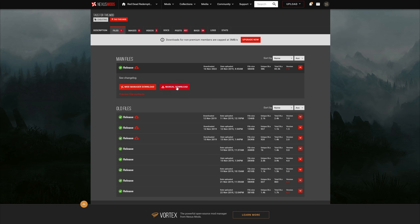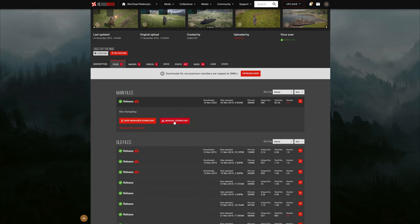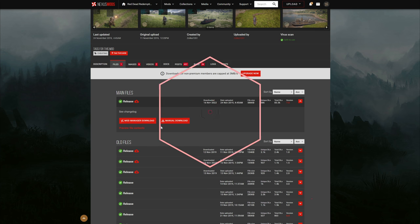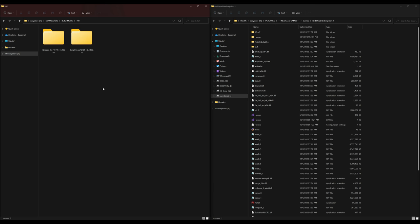Once you have that downloaded, go to the Files tab and select the manual download in order to download Zolika's 1351 menu. Once you have your requirement — Script Hook RDR2 — and your Zolika's trainer downloaded, it's going to look something like this.